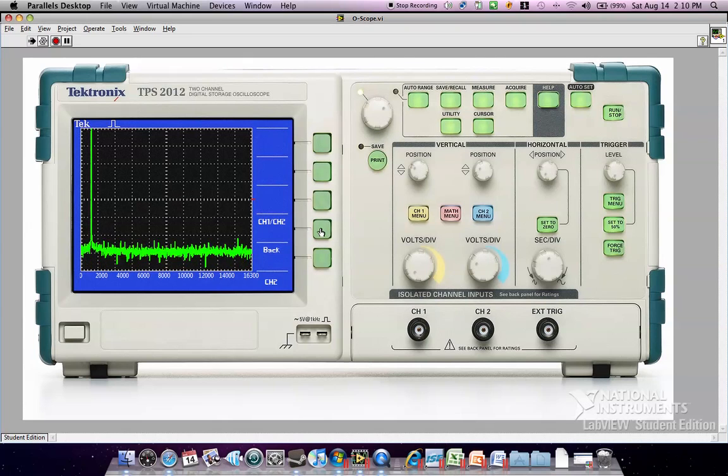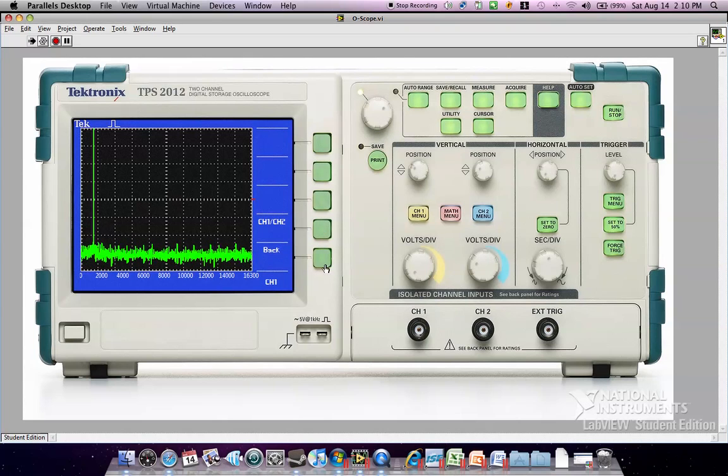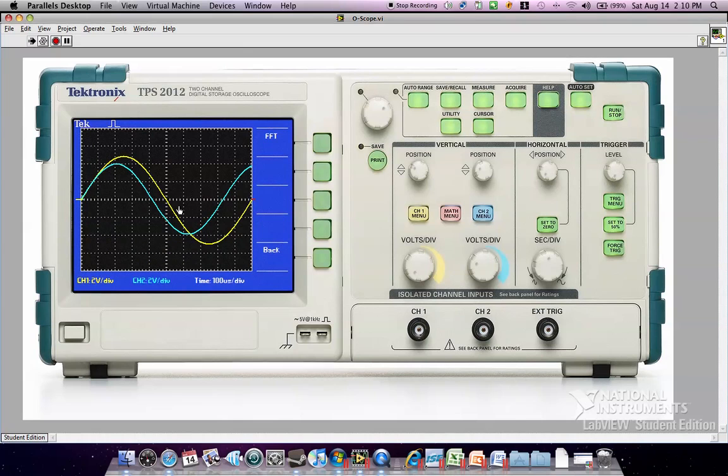And you can change between channel 1 or channel 2 that you're viewing. And when you back out to the main menu, it shows the signal again.